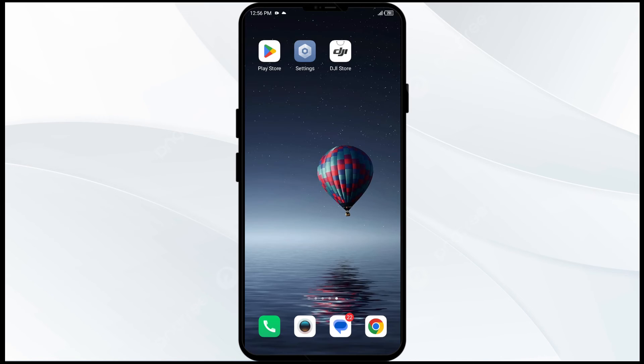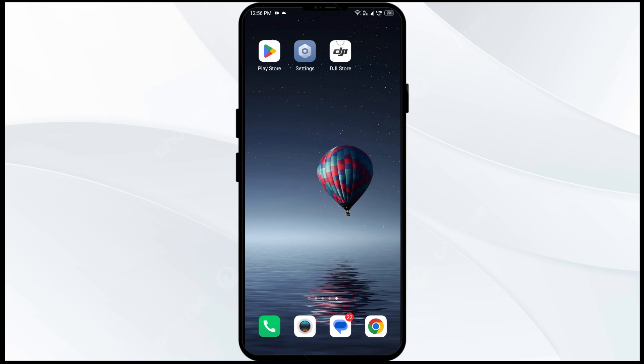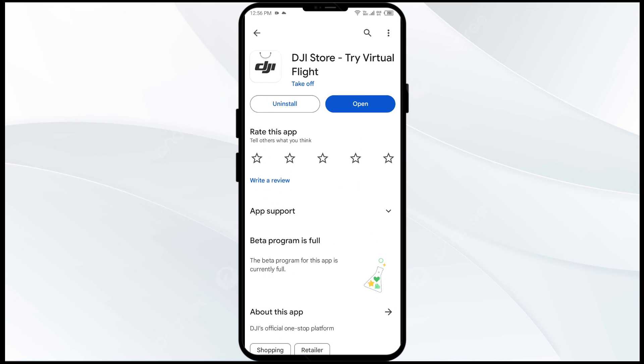The fifth solution to fix this problem is to uninstall and reinstall the DJI Fly app. If the problem persists, uninstall the DJI Fly app by going to the Play Store, searching for the app, and selecting uninstall.